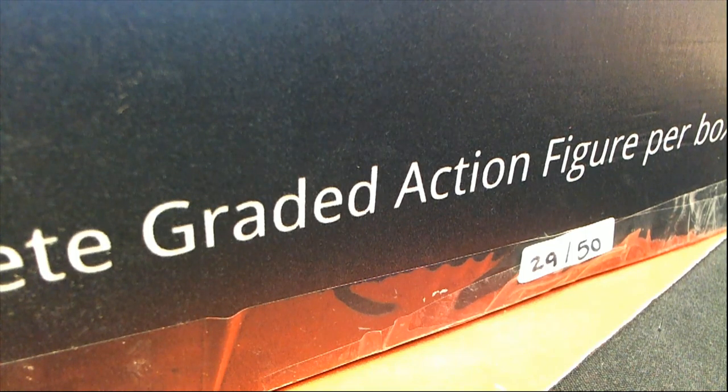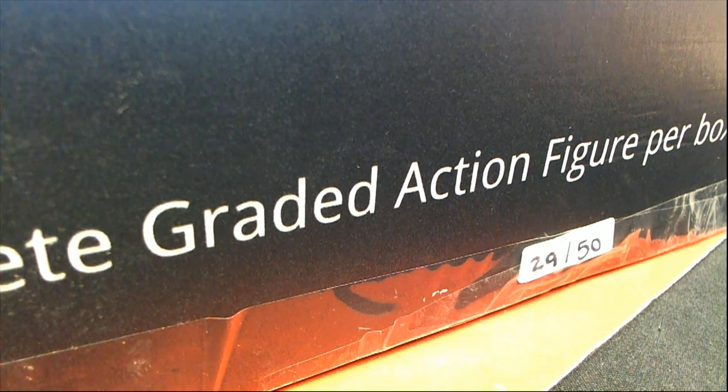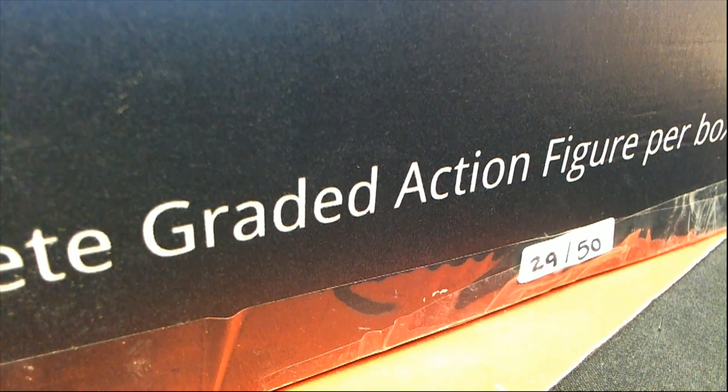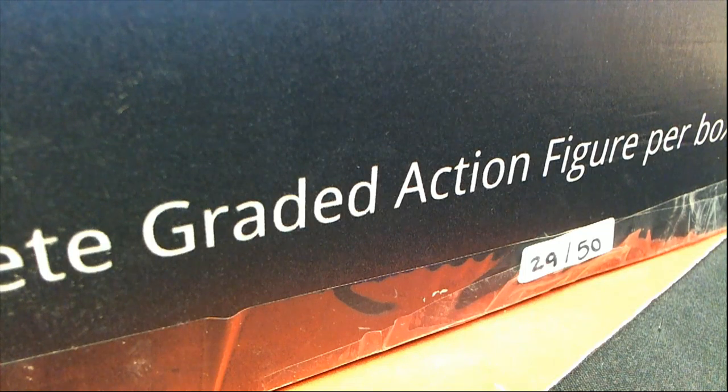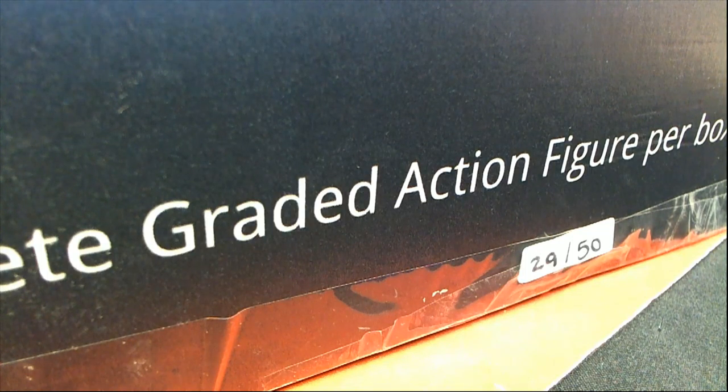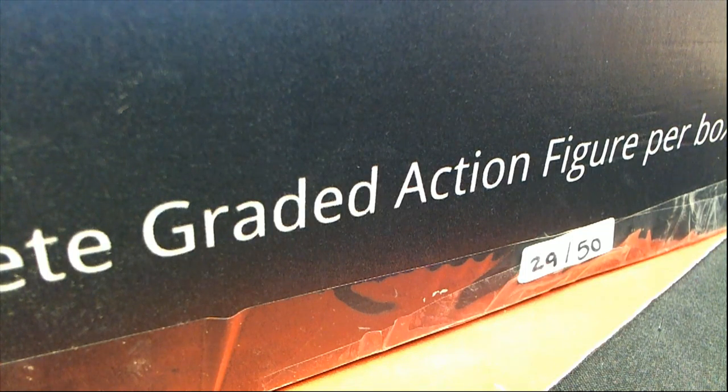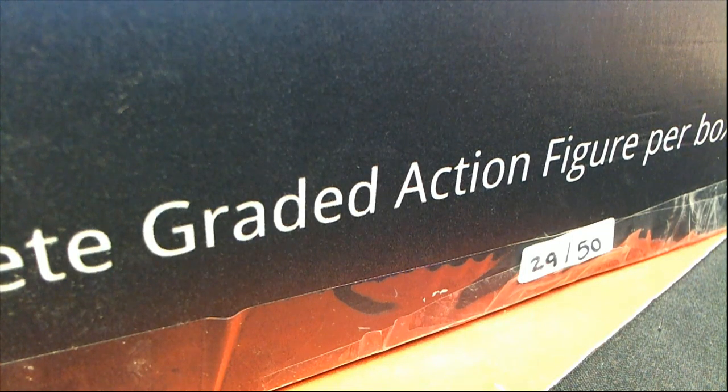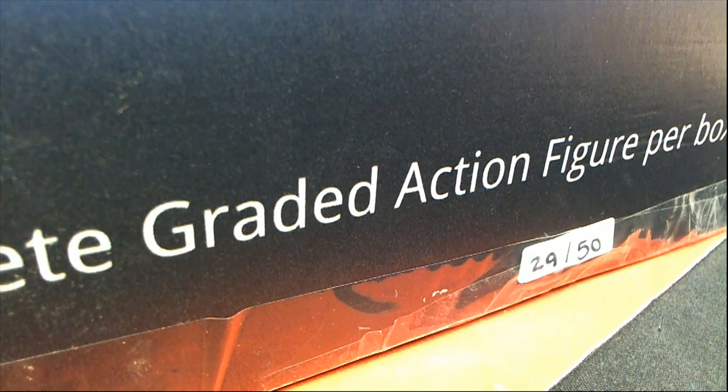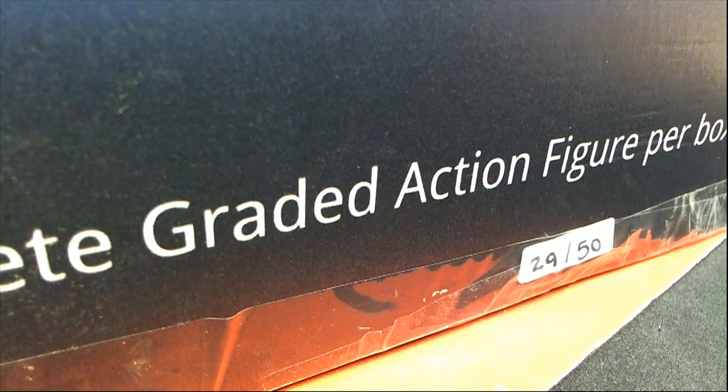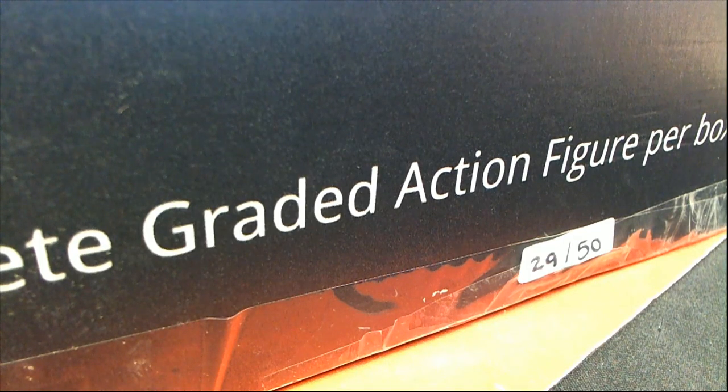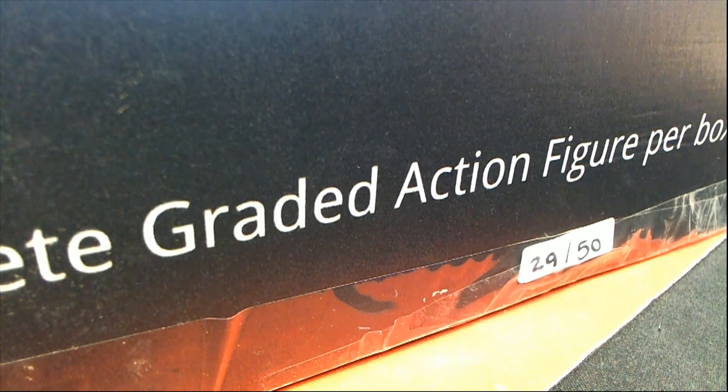We got a Star Wars graded figure here. Chris O has bought himself the entire box. Star Wars graded figure 231. Good luck, Chris O.